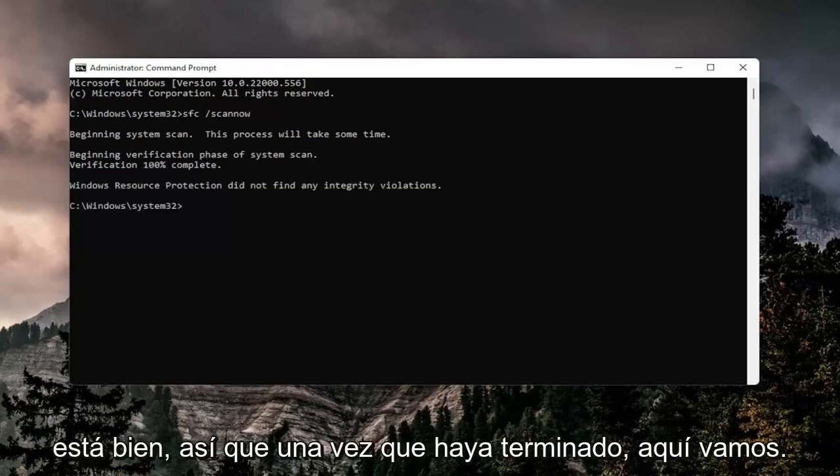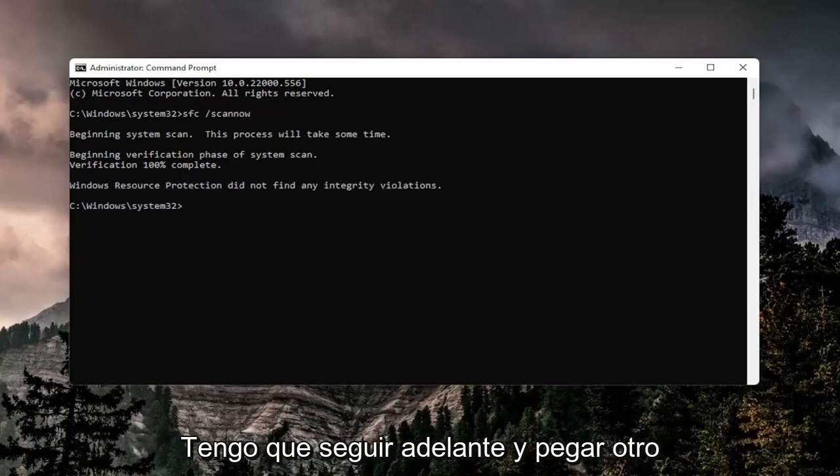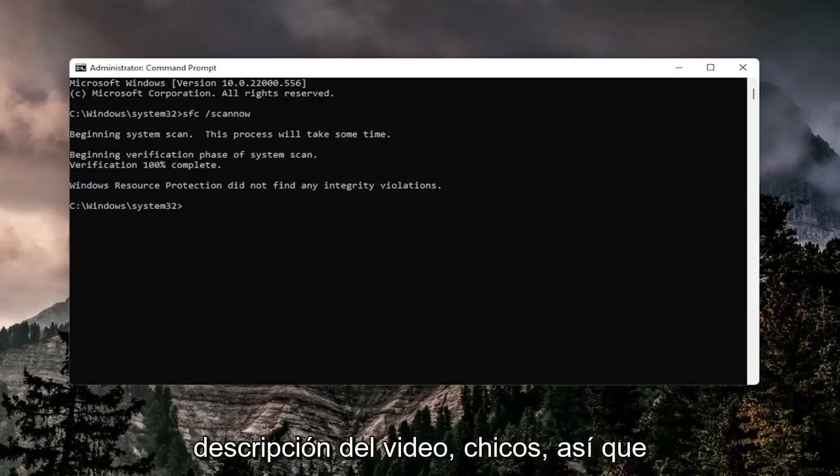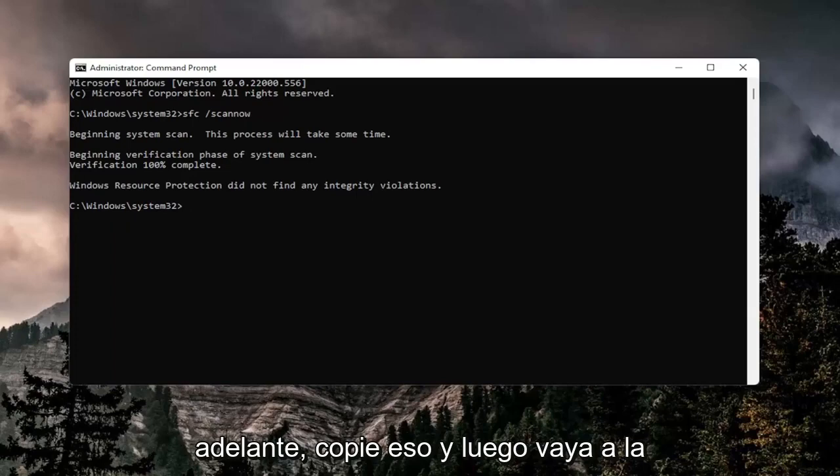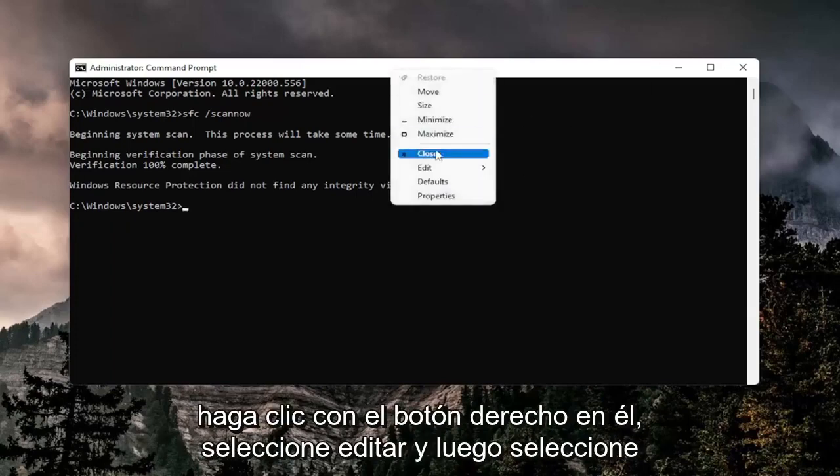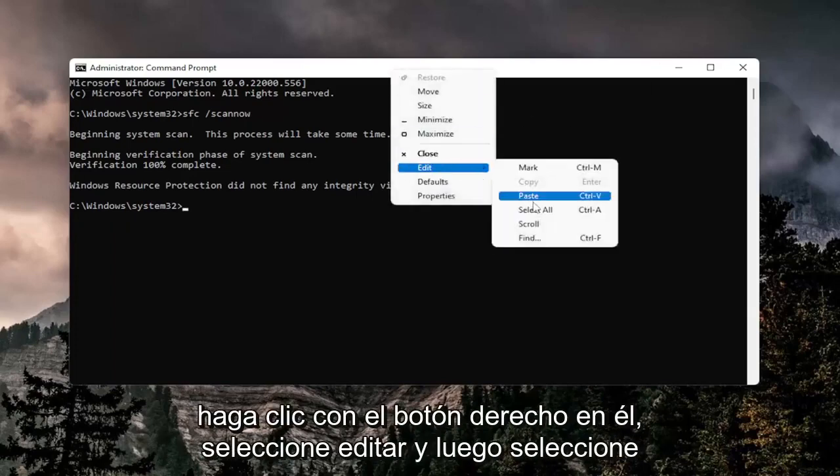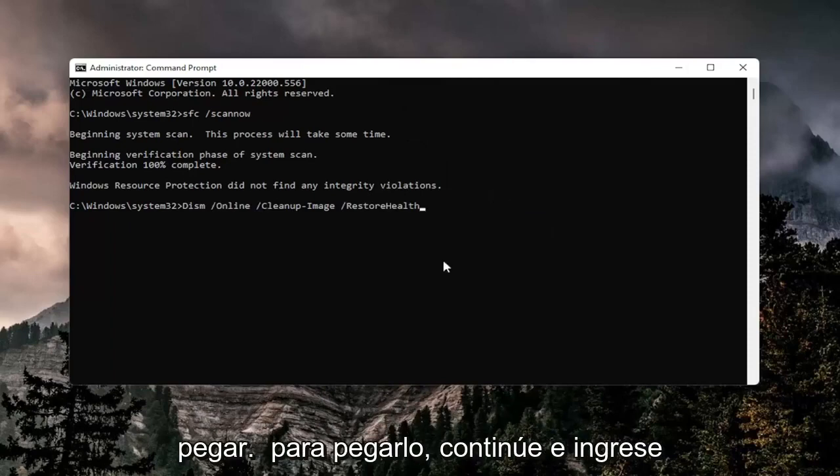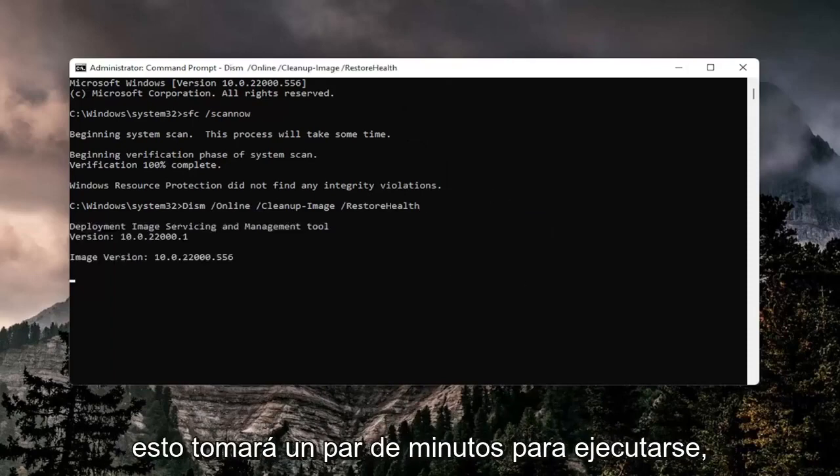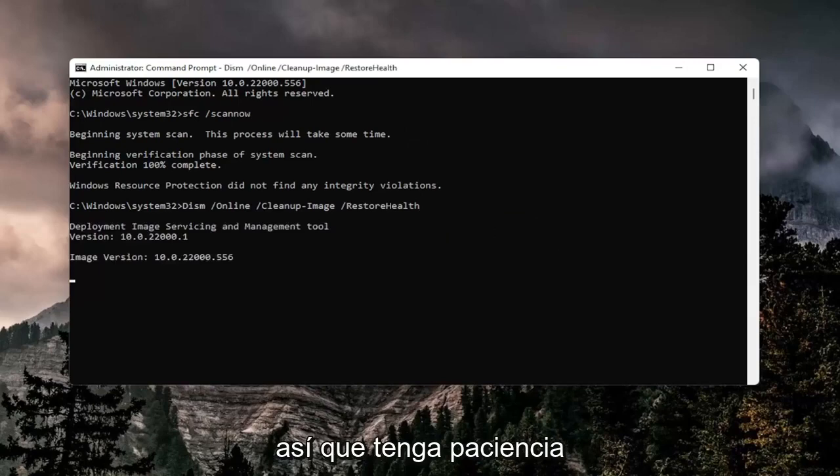Once that is done, we're going to paste in another command that I have in the description of the video. Copy that command, then go to the top bar of the Command Prompt window, right-click on it, select Edit, and then select Paste. Hit Enter on the keyboard to begin the system scan. This will take a couple of minutes to run, so please be patient.